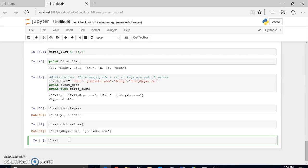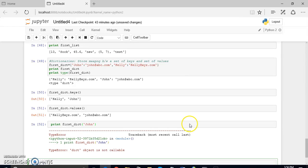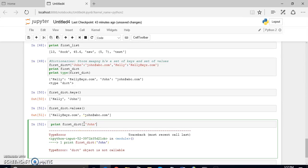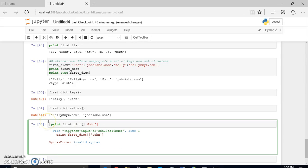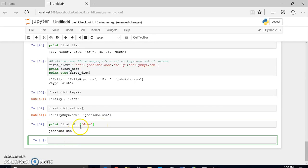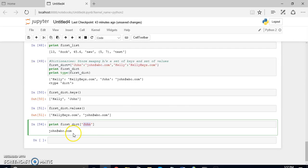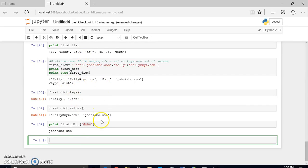You can also access the values of a dictionary using the keys directly. If you want to access the value of the key 'john', you can just print it using the key name. You can see the value that the key 'john' holds in the dictionary. In this way you can define a dictionary and access the values of the keys used in it.